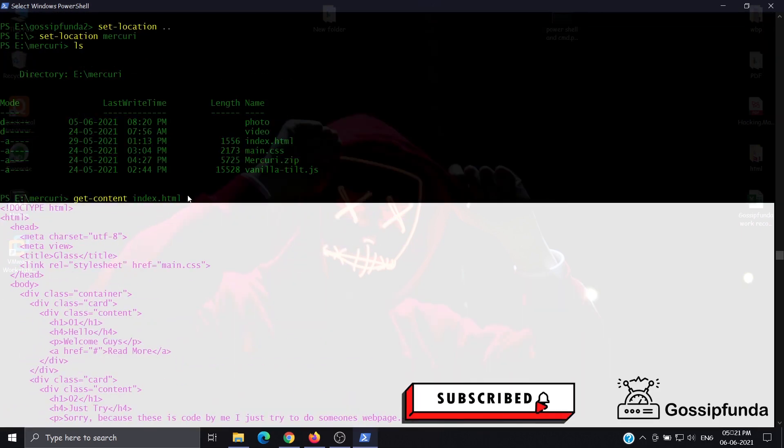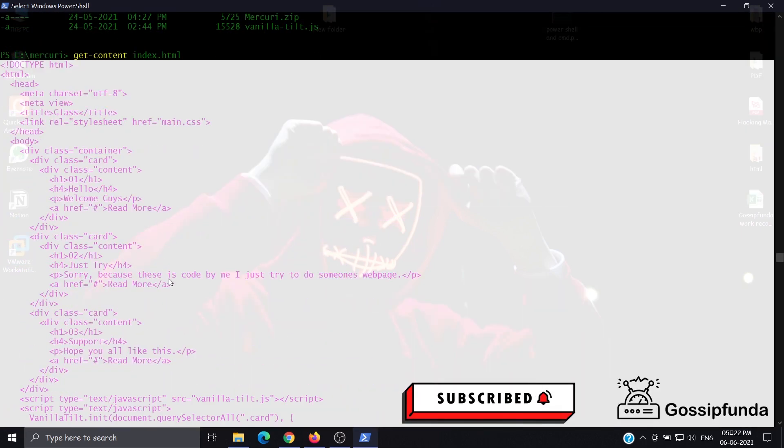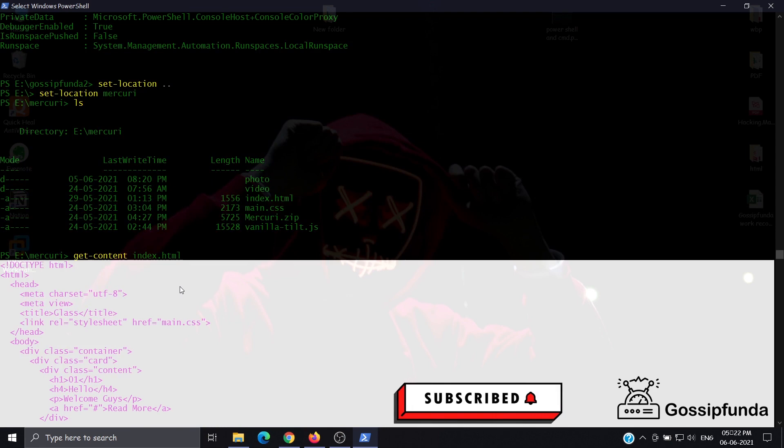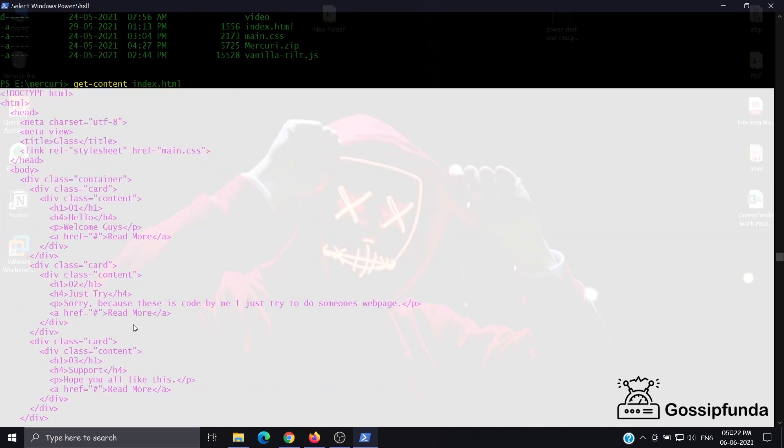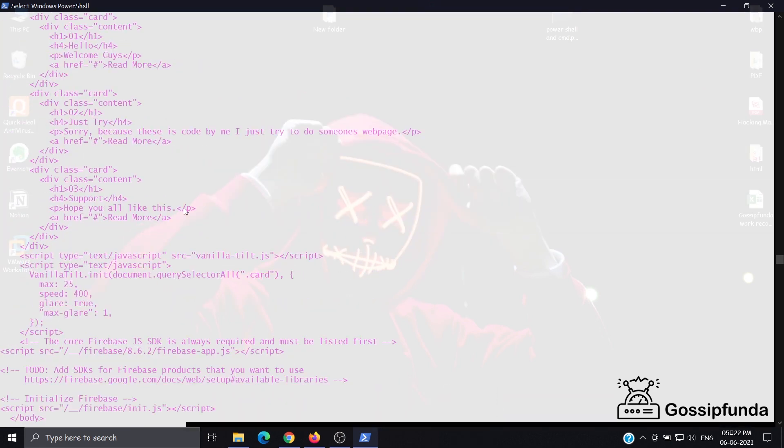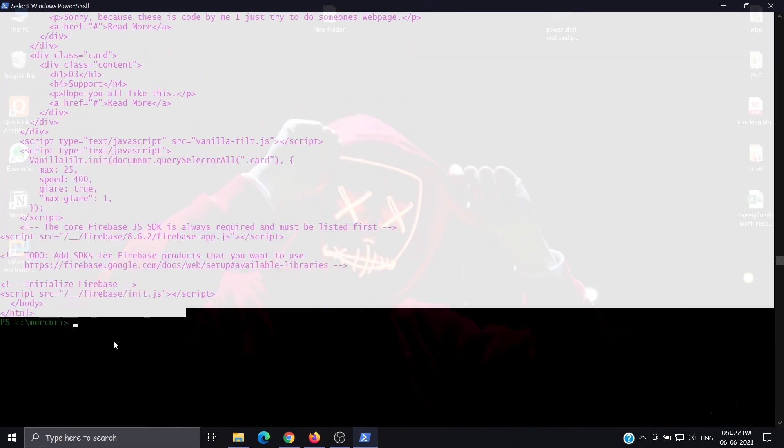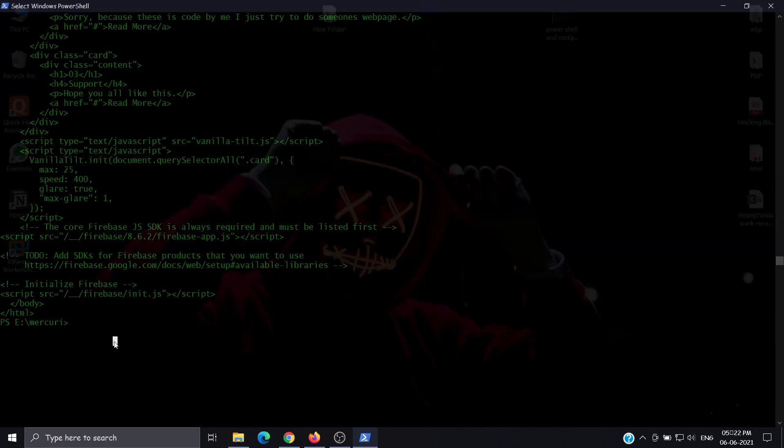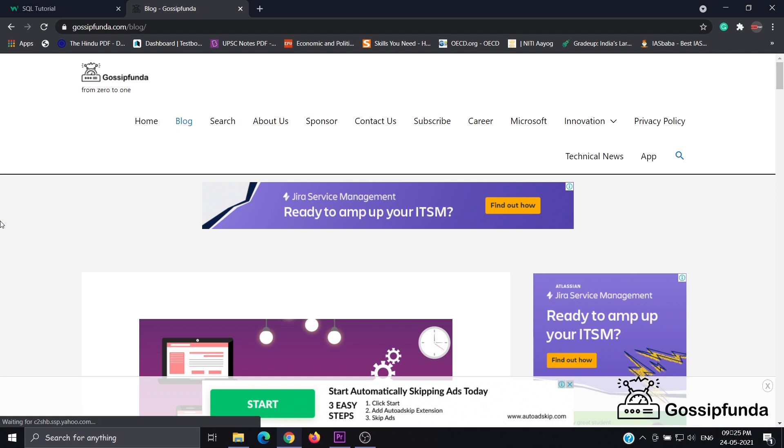For exit, we have the exit command. This command works for all terminals to close the terminal.